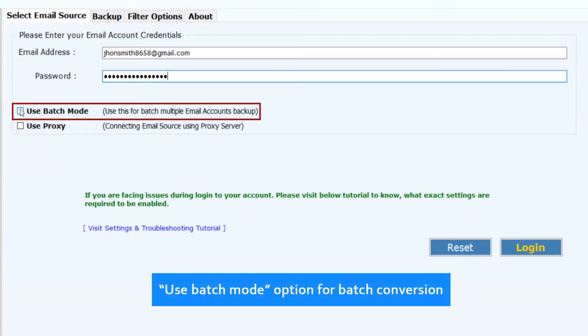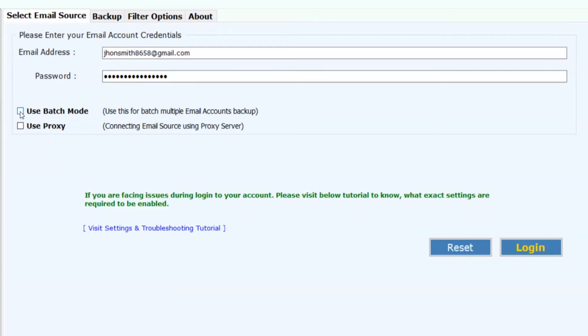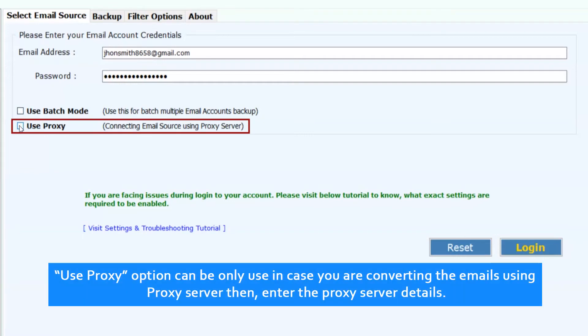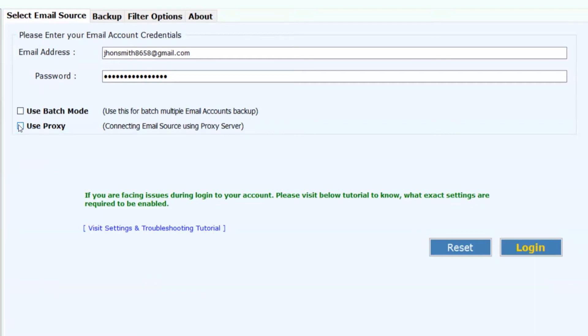Use batch mode option for batch conversion. Use proxy option can only be used if you are converting the emails using proxy server, then enter the proxy server details. Now click on login button.